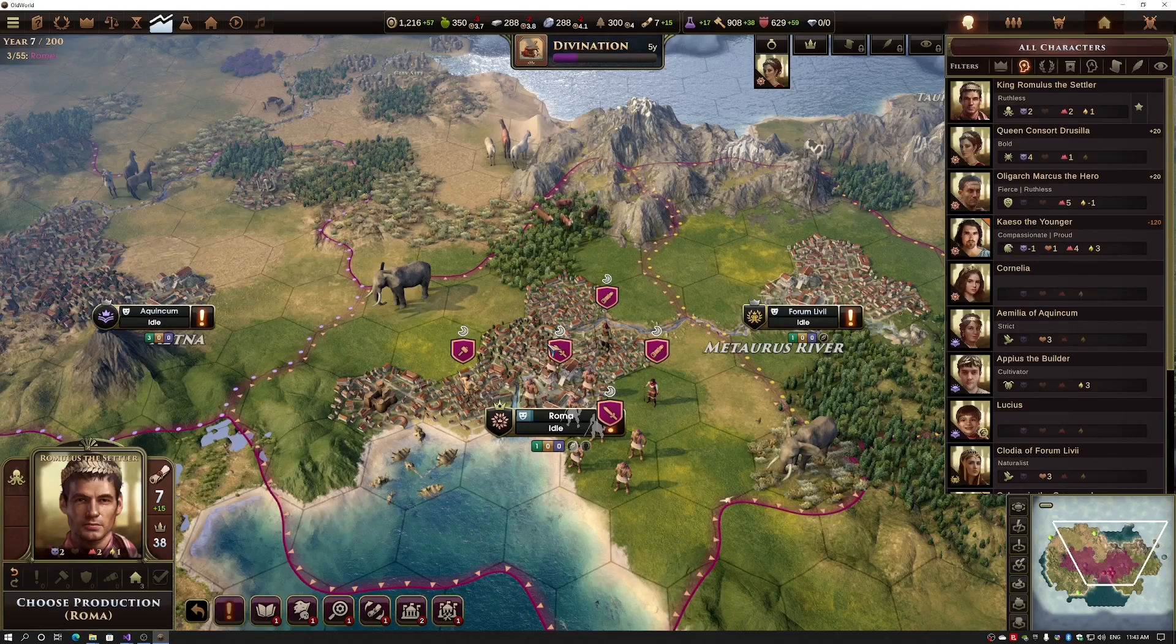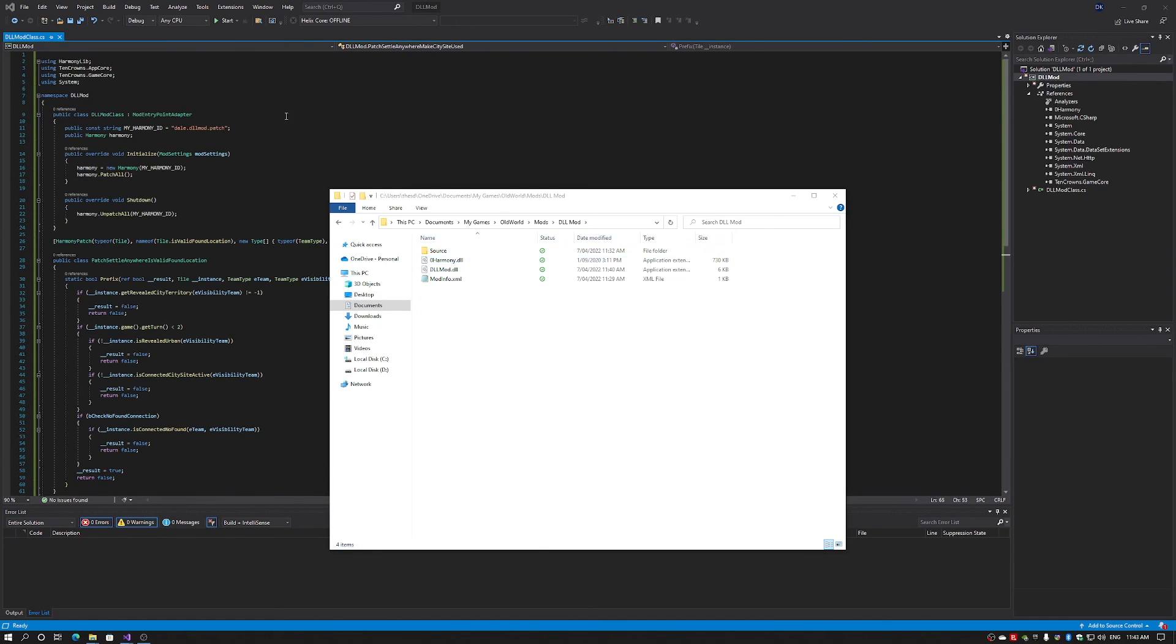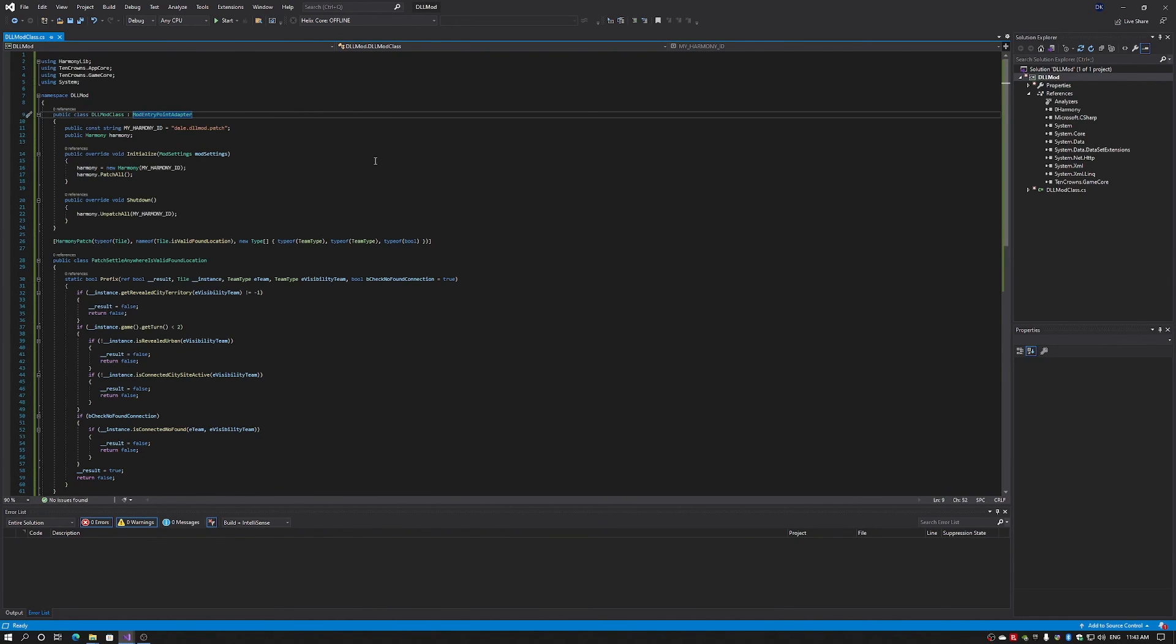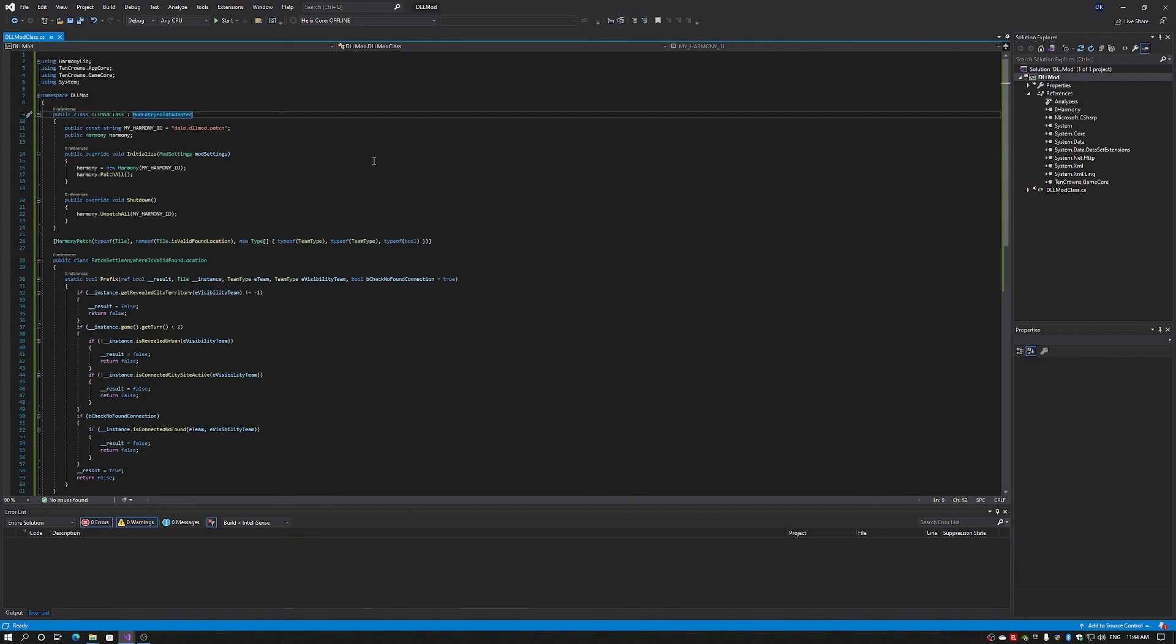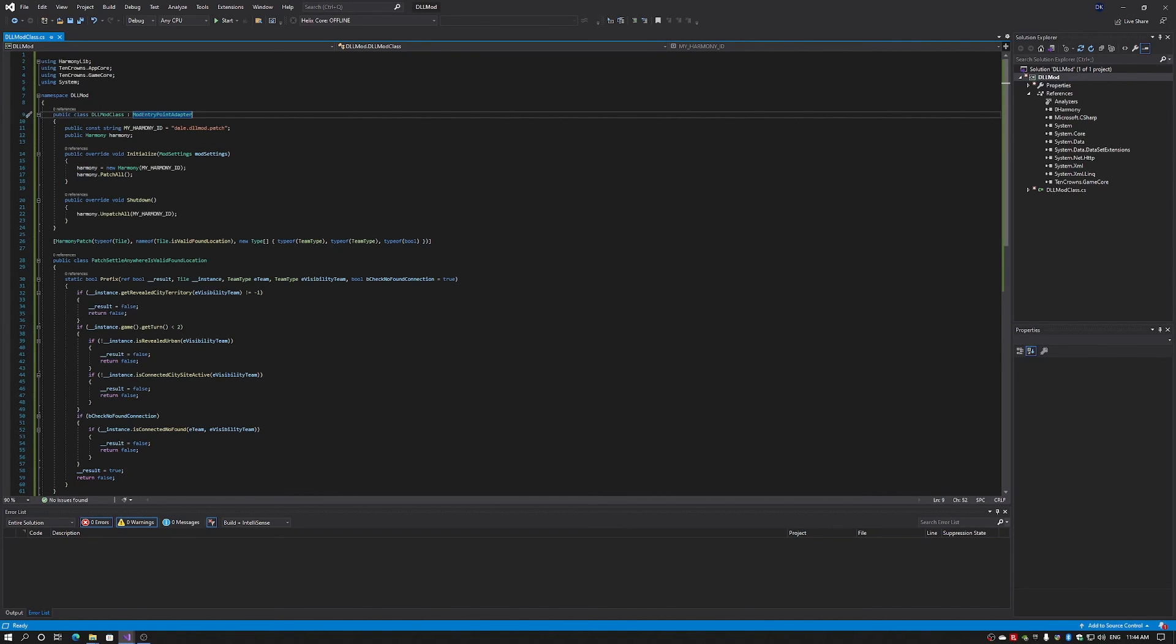So in this video I showed you how to create a Harmony DLL mod using the Harmony DLL plus Visual Studio to create a .NET 4.5 plus DLL file. We were able to generate a new feature within Old World. I can't wait to see what sort of mods everyone comes up with. I'm really looking forward to it. Thanks for watching, and good luck with your modding.